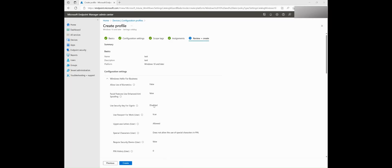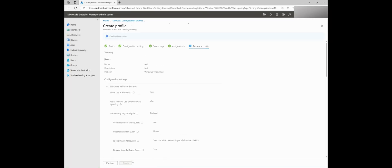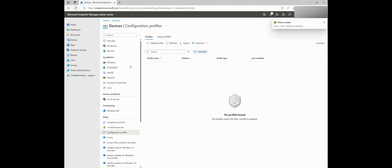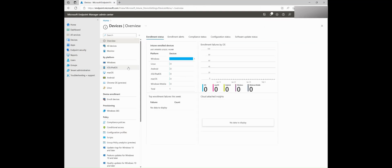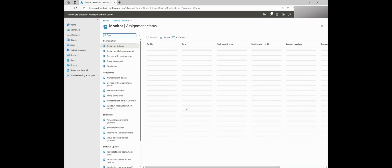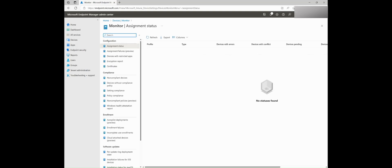Going back to our demo, you can review and create this device configuration profile. After you create your device profile, Intune provides graphical charts. You will see this listed in the Overview tab. The Monitor tab is a great place to see the policy assignment status, the assignment failures, and much more. Thank you.